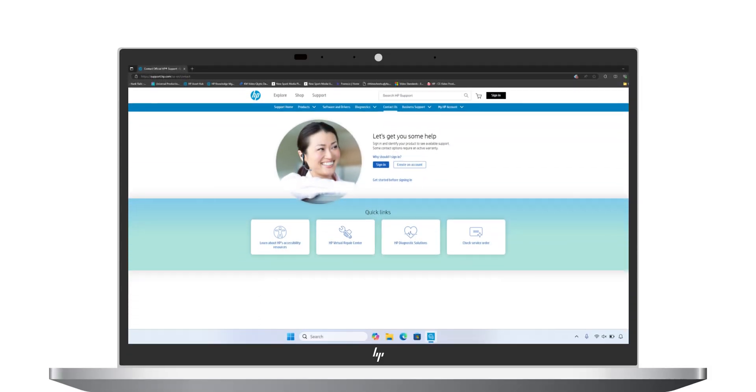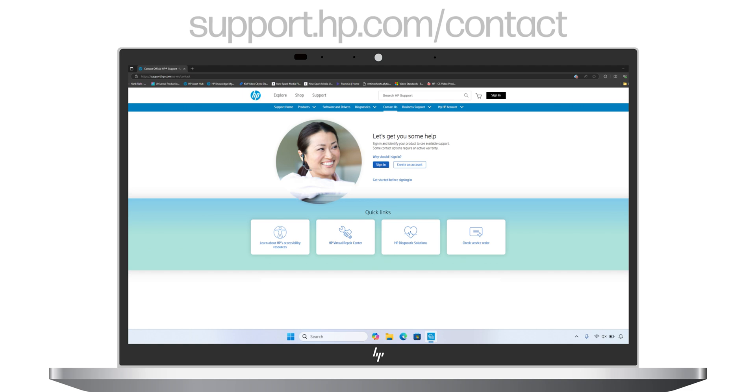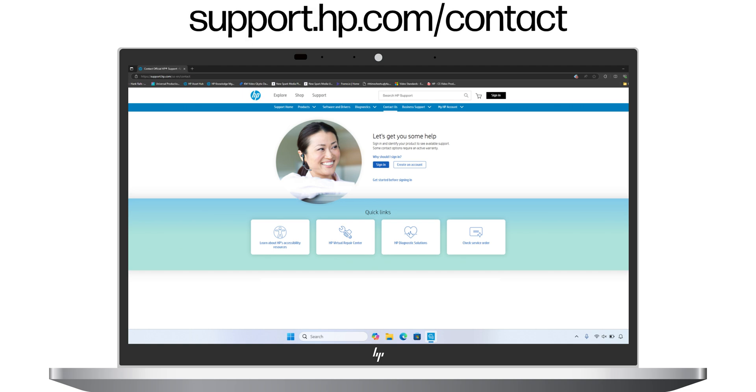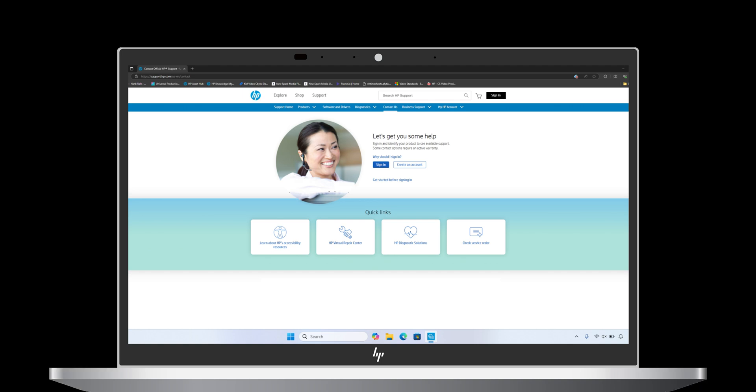If none of the steps in this video have resolved the issue, contact HP at support.hp.com/contact.